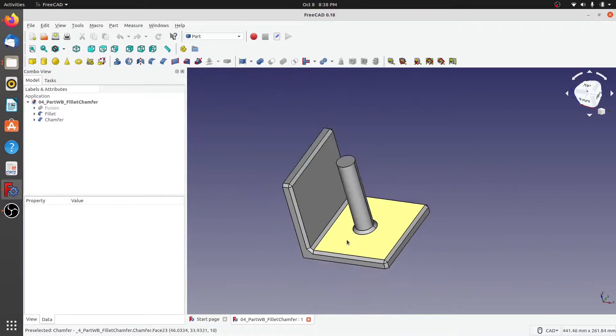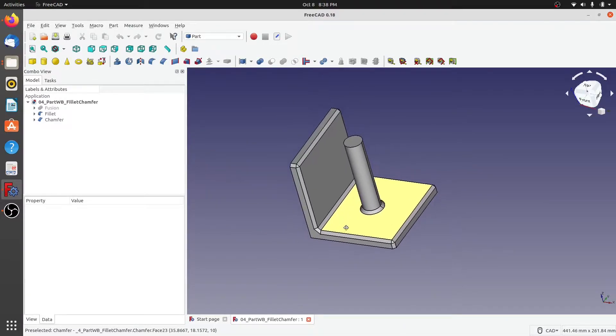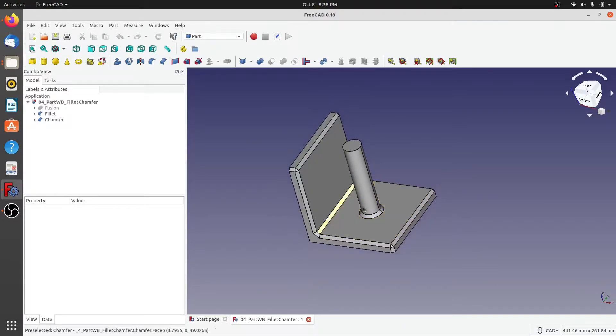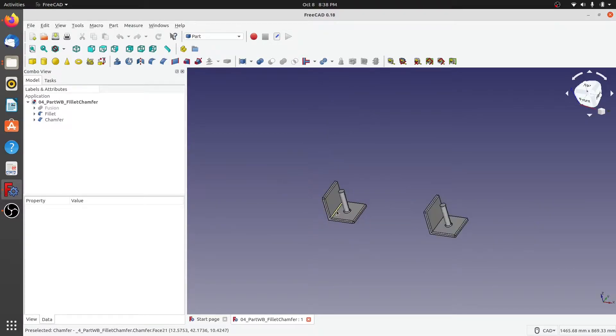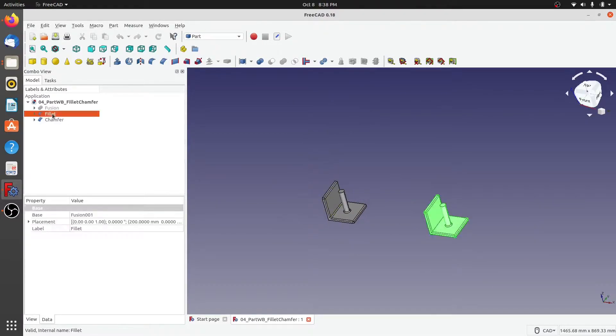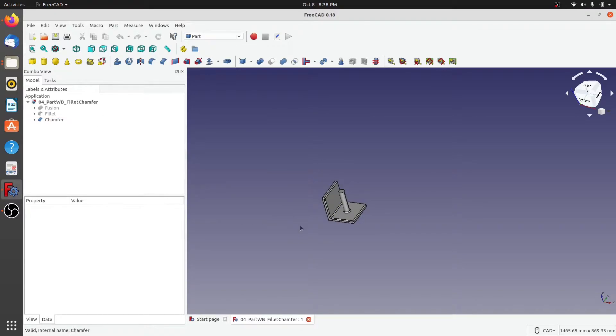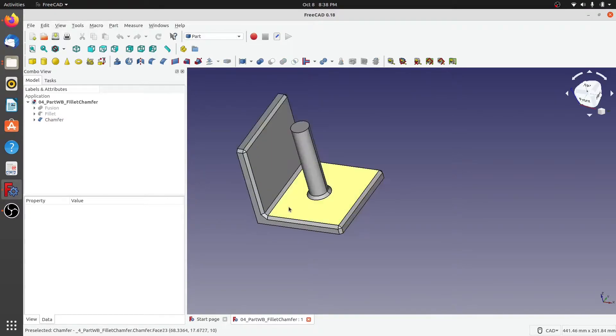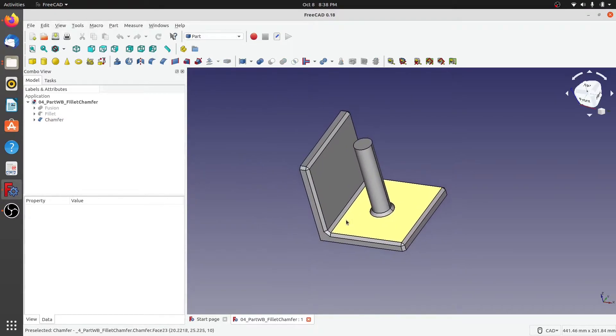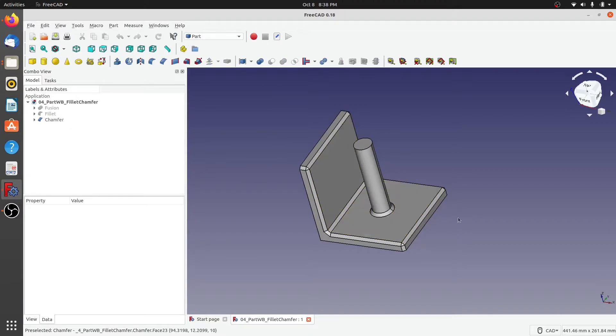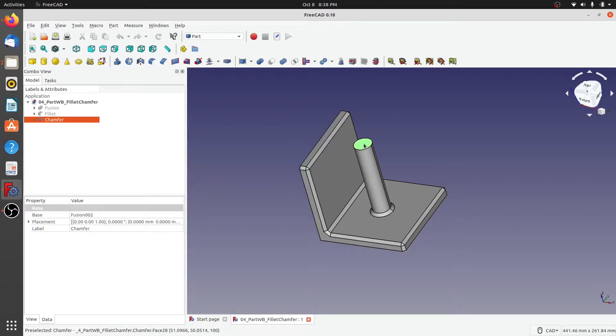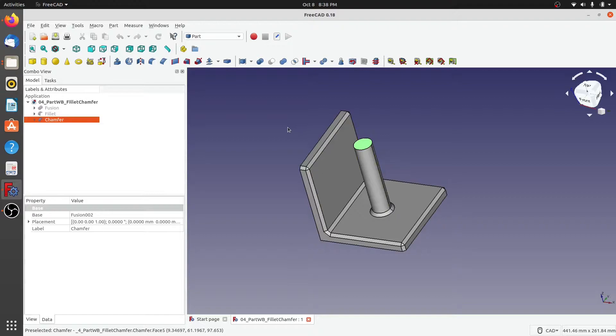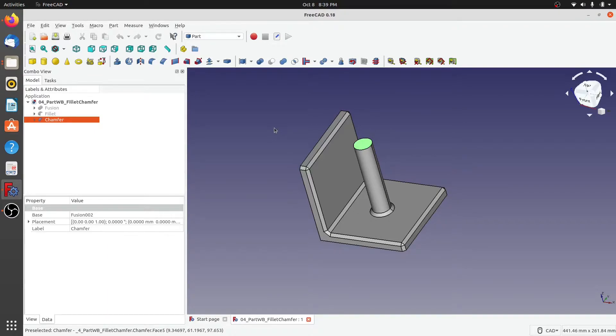I'm going to concentrate on the chamfer, so I'll hide fillet for the time being. Now let's assume that I would like to extract this face of the cylinder from this chamfer. How to do this? FreeCAD provides another button or a utility from which you can do all of what I was just discussing earlier.